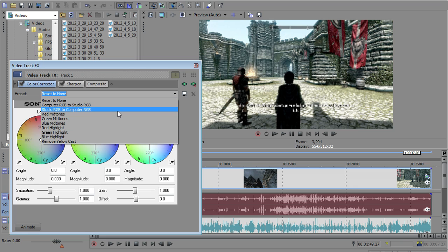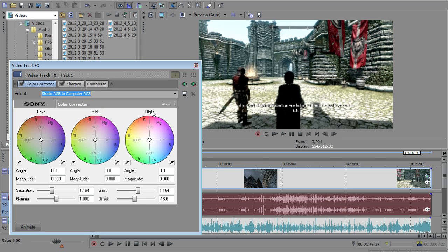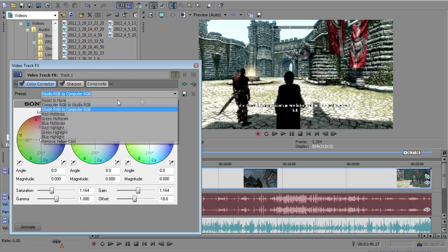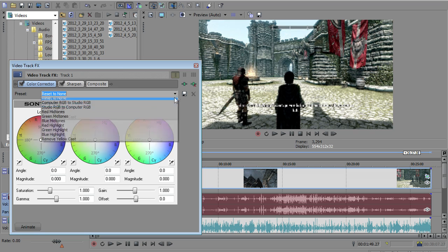So we've got a drop-down menu of a bunch of presets for the color corrector. You're going to want to select Studio RGB to Computer RGB. That's really just going to add some color depth to the video that you're looking at. So let me click that. Watch the reds in those banners.